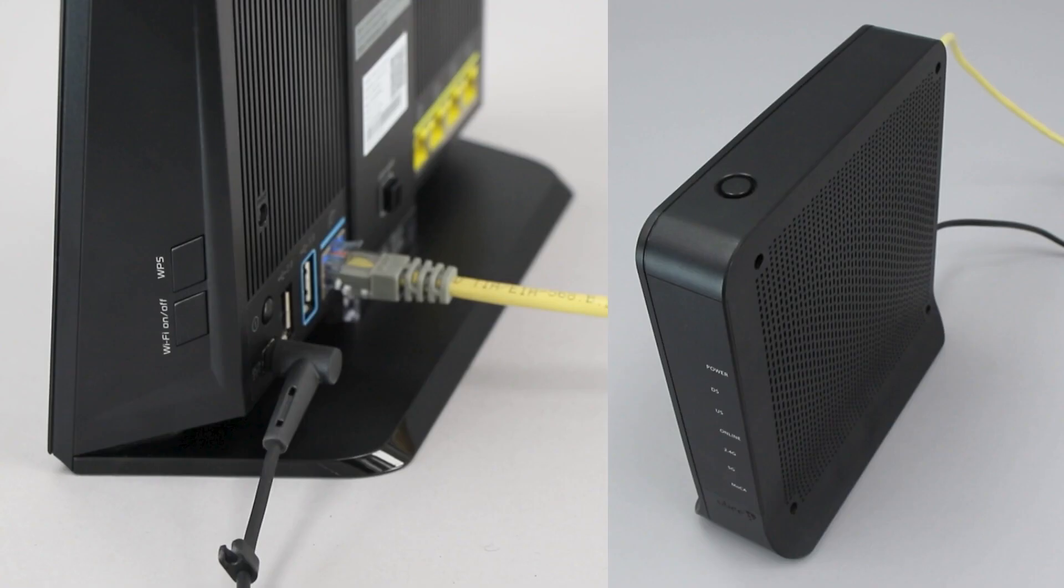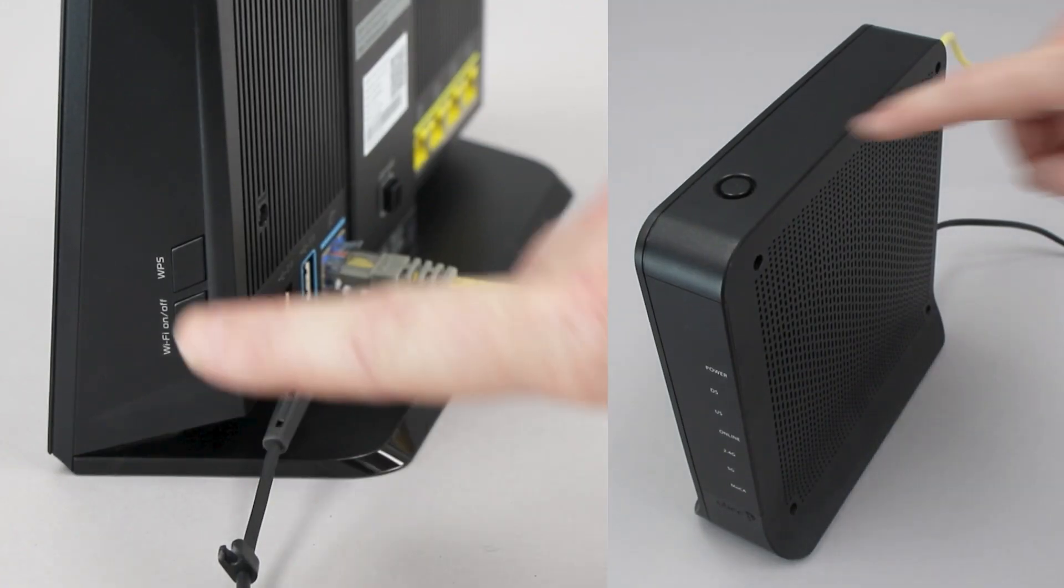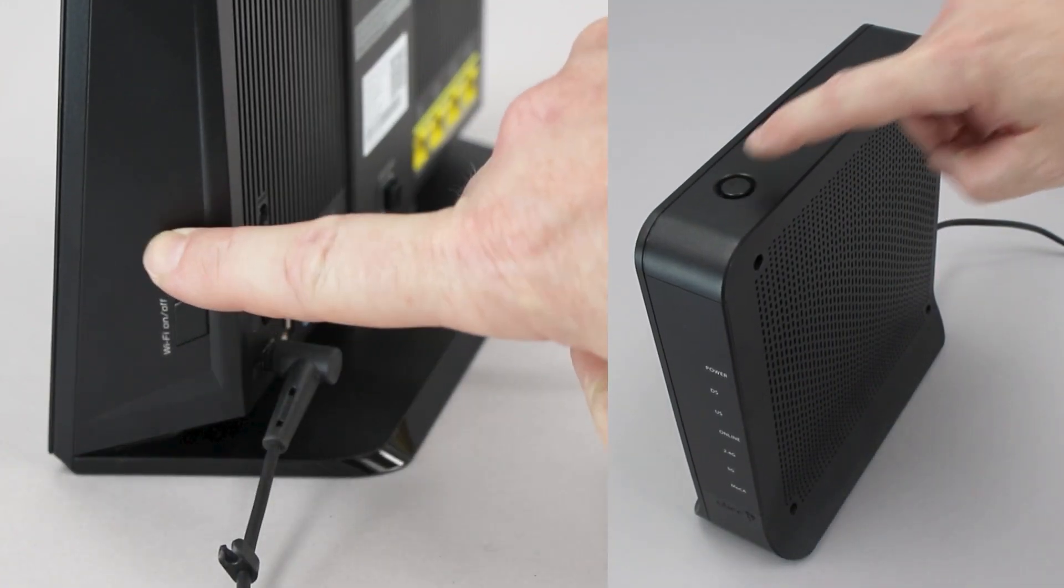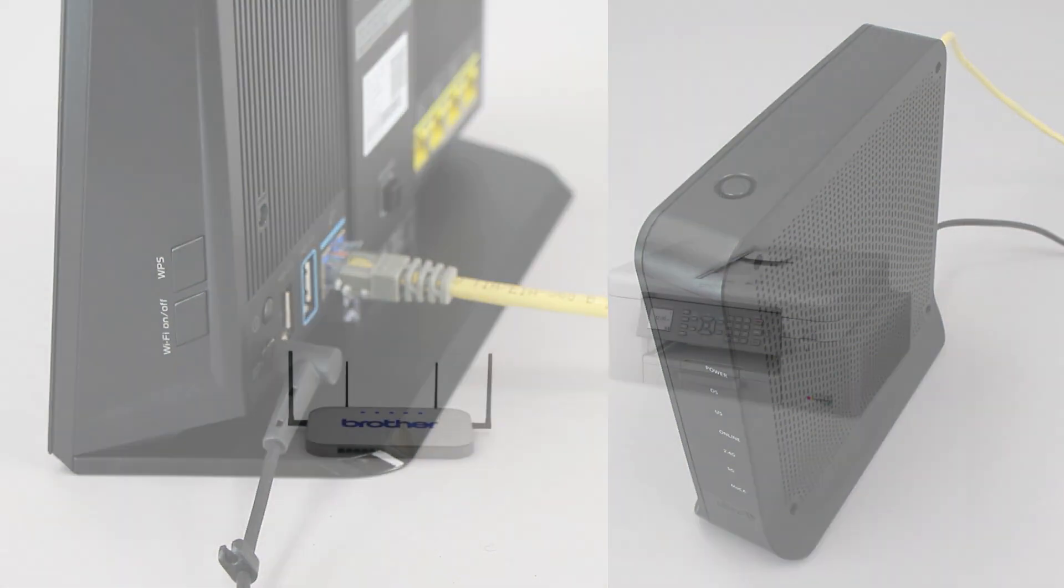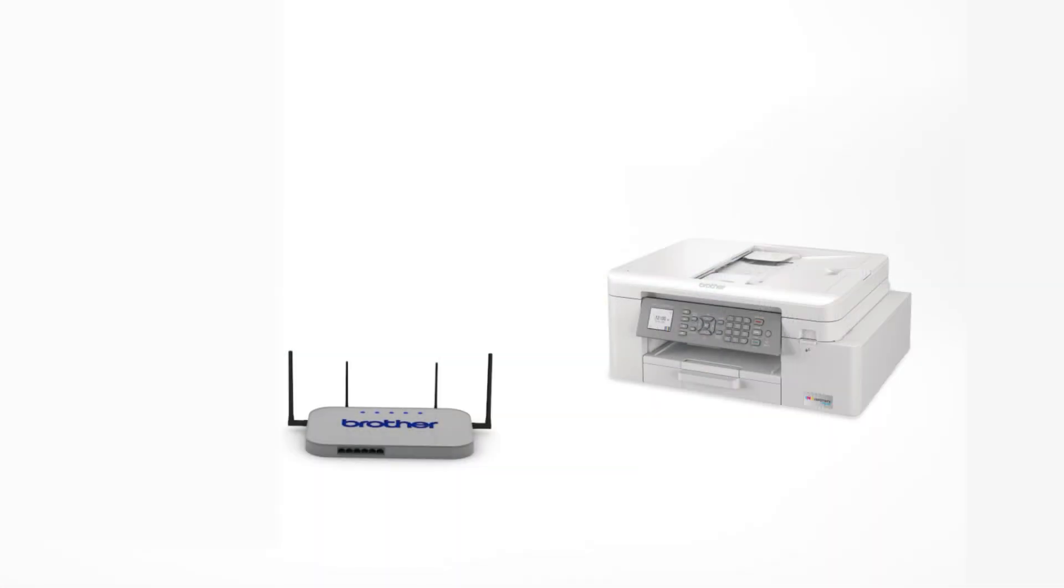On your wireless router, press the WPS button. Your Brother machine and the wireless router will now begin the connection process. It may take a minute for the process to complete.